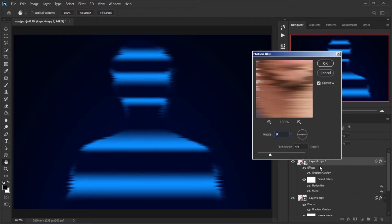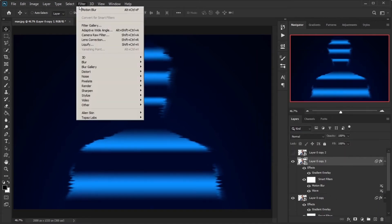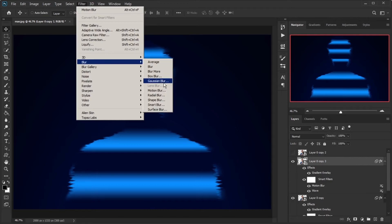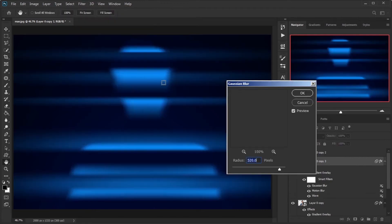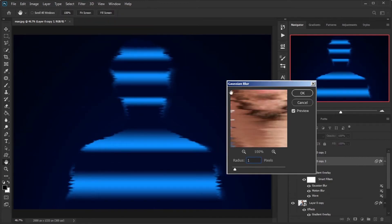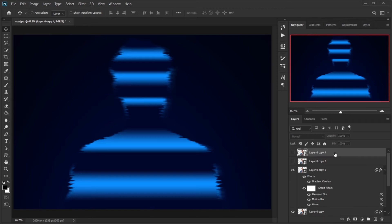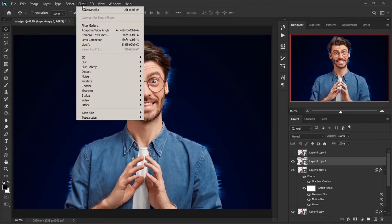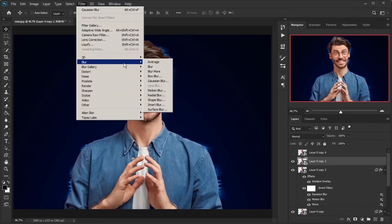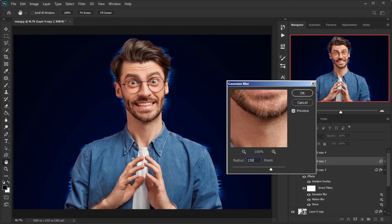Double-click on Motion Blur and change the distance to 8. Go to Filter menu, Blur, Gaussian Blur, and set the amount to 1. Make a copy from the main layer and apply Gaussian Blur with the amount set to 150.